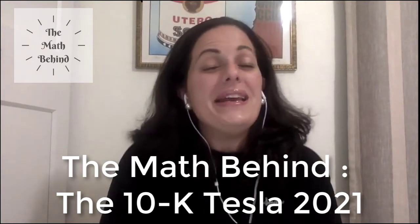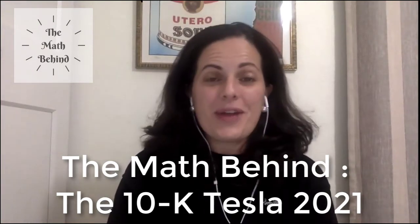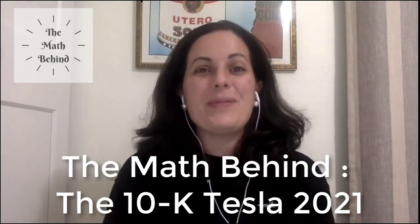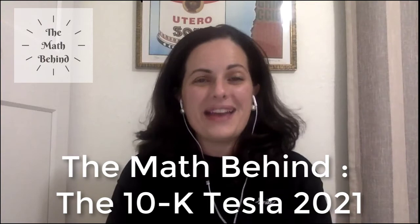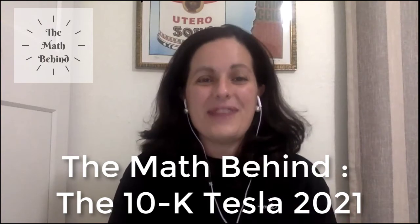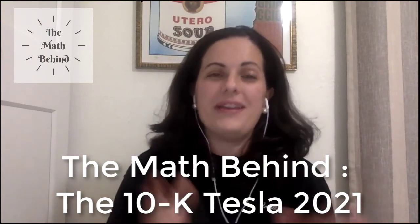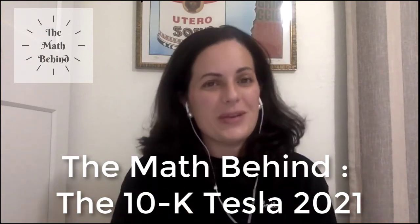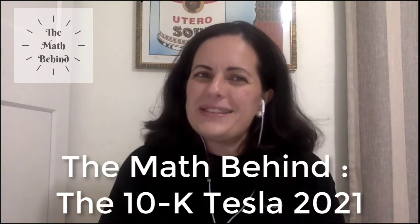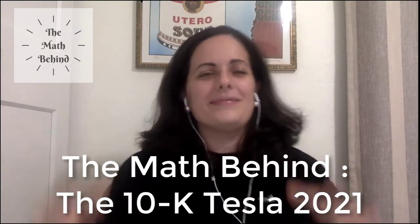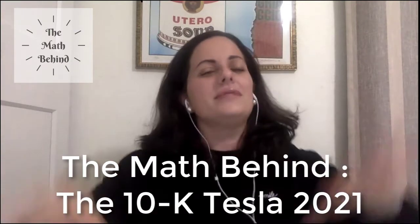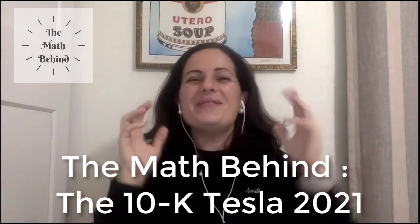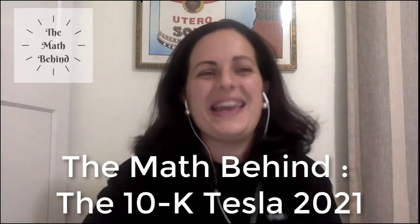Hello and welcome. This is Vanessa Graulich and today we're going to do the math behind the 10k for Tesla February 2021. So first of all, what is a 10k? Oh I forgot, let's do some math. So what is a 10k?